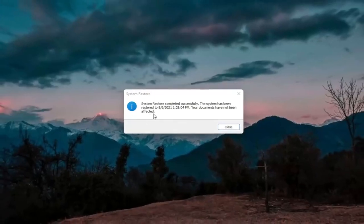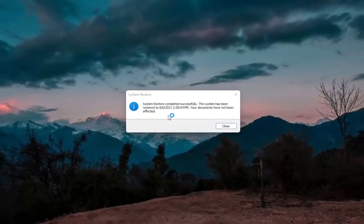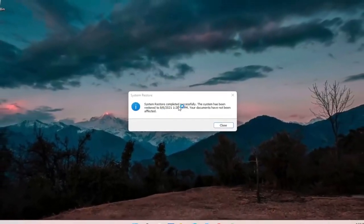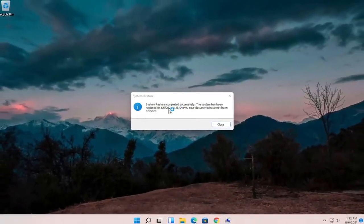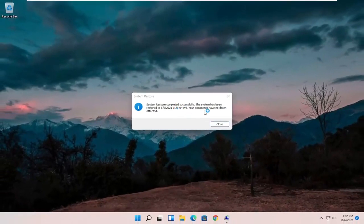You can see it says 'System Restore completed successfully.' The system has been restored to the previous date, and it'll tell us the exact date. Your documents have not been affected. Go ahead and select Close.